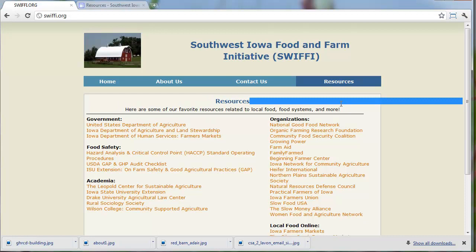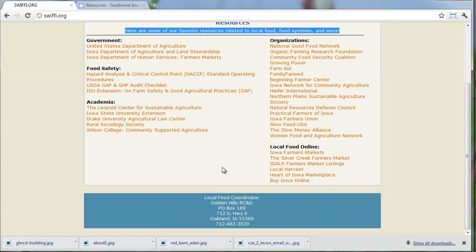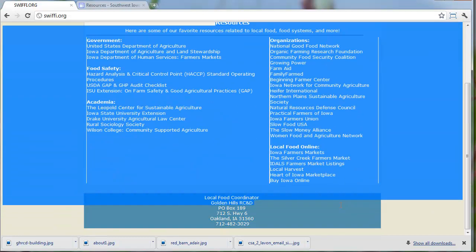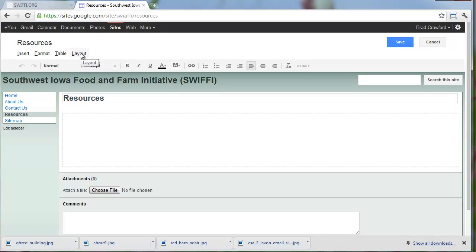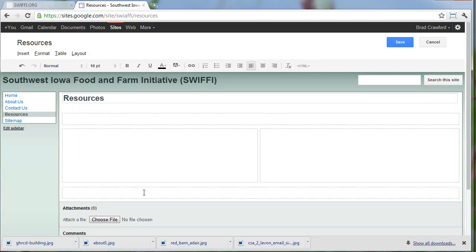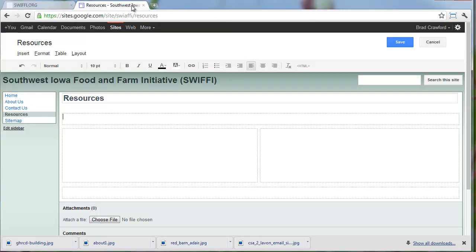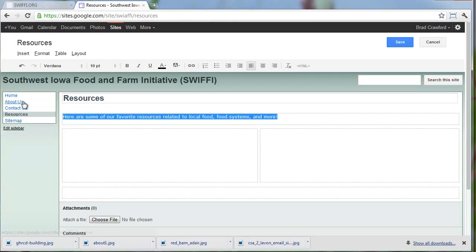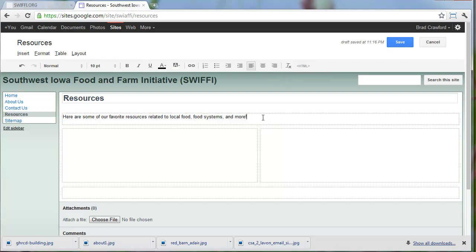On the Resources page, I have the text: 'Here are some of our favorite resources related to local food.' I'm going to keep the same structure - a little section up here and two columns, with a footer down there. To do that, I'm going to change my page layout to the two-column layout that gives me a section at the top and bottom. I'll paste the text in and hit Remove Formatting to get rid of the background and any styles from the previous site.